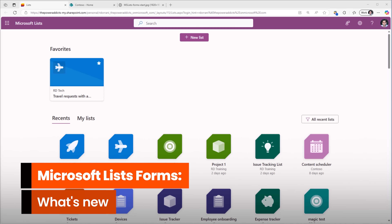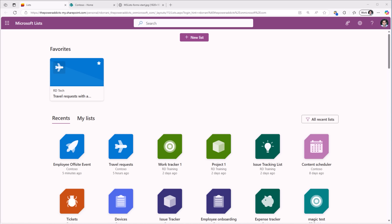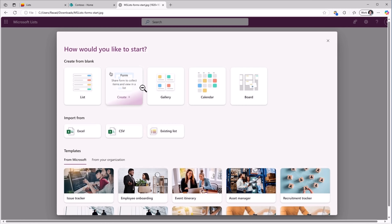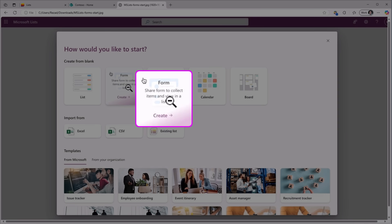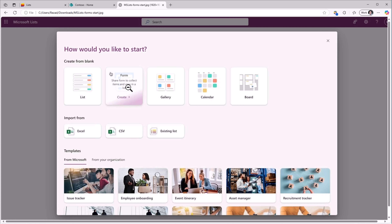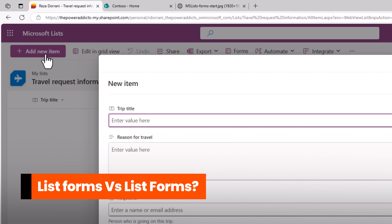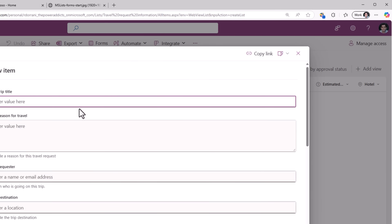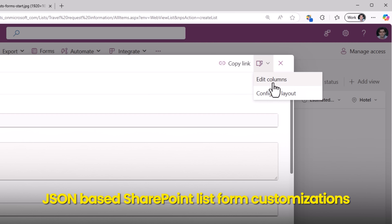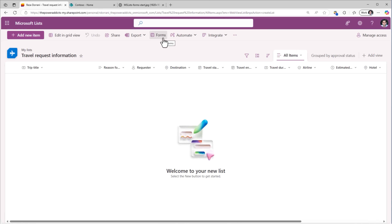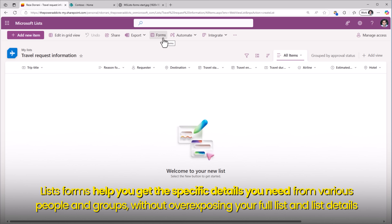Microsoft List Forms are being enhanced with new features to help us collect data like a pro. In Microsoft Lists or in SharePoint Lists, when I create a new list, users can now get started with a form without first needing to create a new list. As you create your form, the underlying list for collecting the responses will be created automatically behind the scenes. I'll create a travel request information list based on an existing list template.